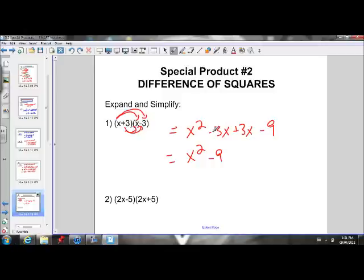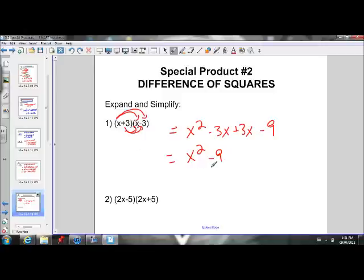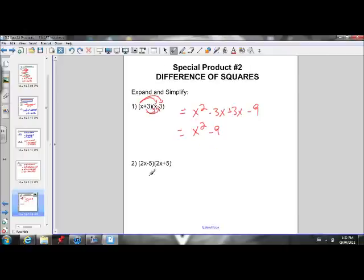You'll notice that the middle term just disappeared — negative 3x plus 3x cancelled out. Comparing our answer to the original binomials: the first term of the binomial is X and in our answer the first term is X squared. The second term of the binomial is 3, and in our answer the second term is 9, which is 3 squared. These are separated by a subtraction sign.